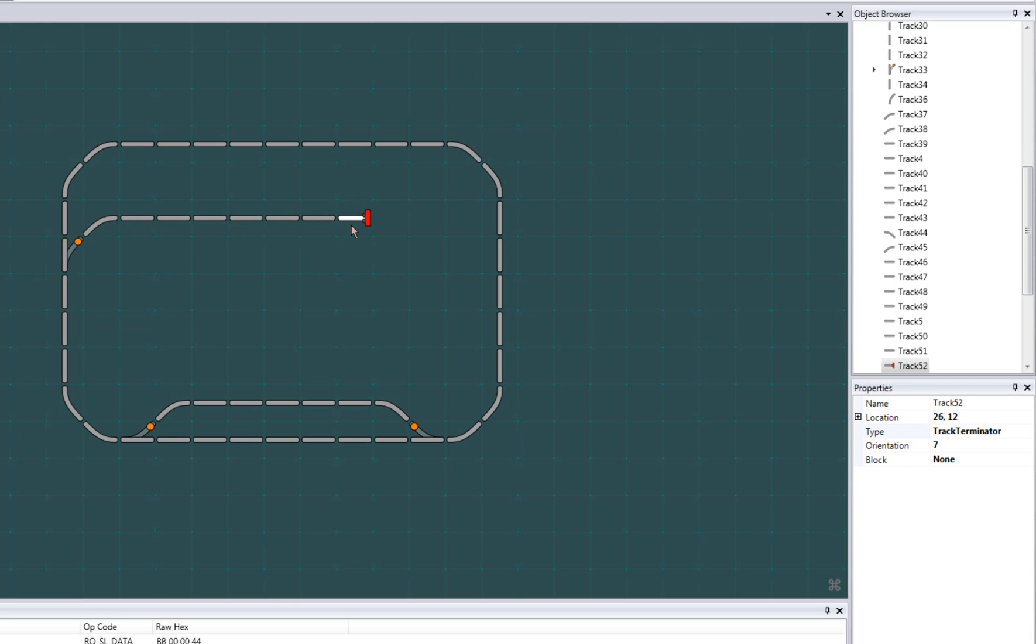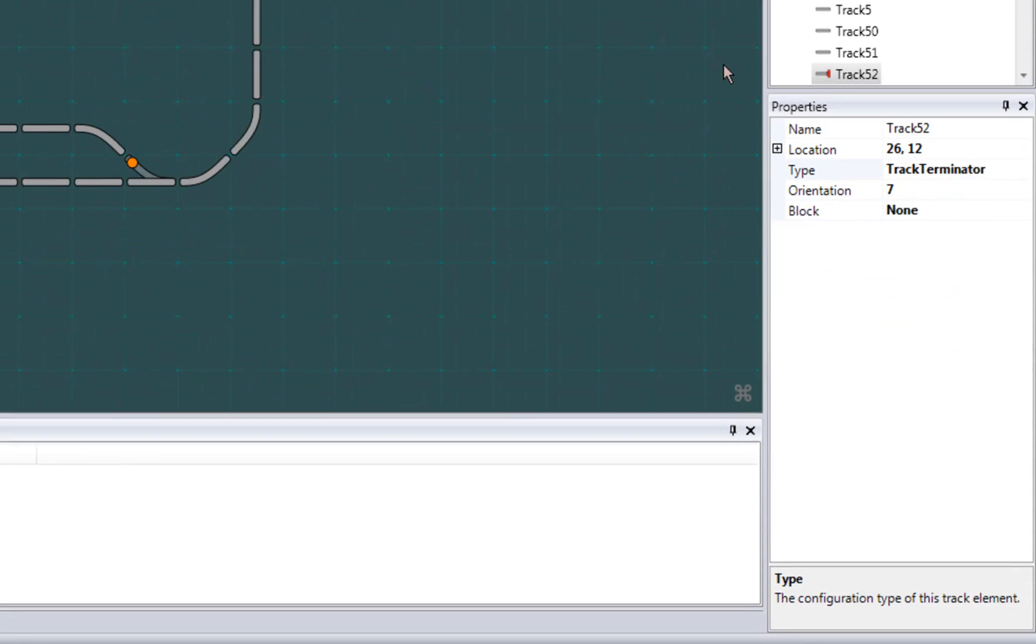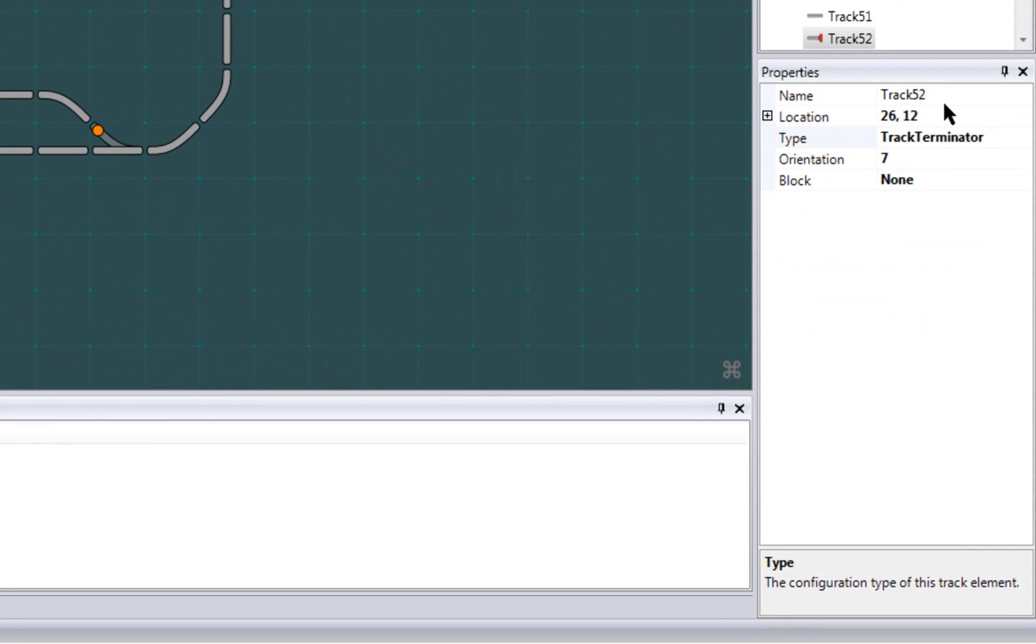Now that I have a basic track structure that I'm happy with, the next thing is to configure my tracks. Looking at the properties of the selected track, we got name. You could optionally give your track a more descriptive name, especially if you plan on accessing it through scripting.